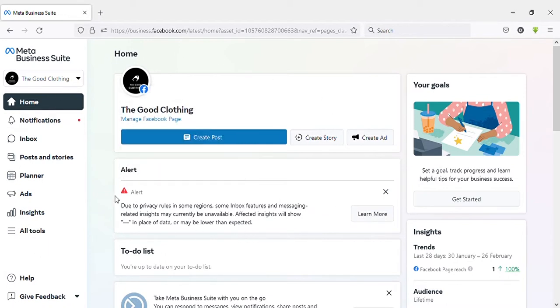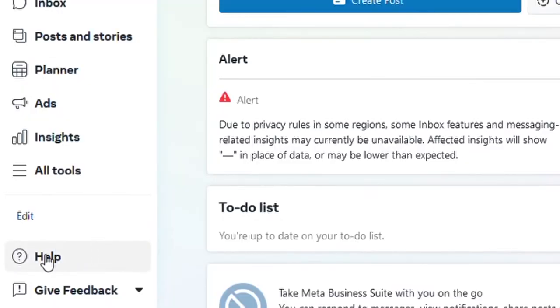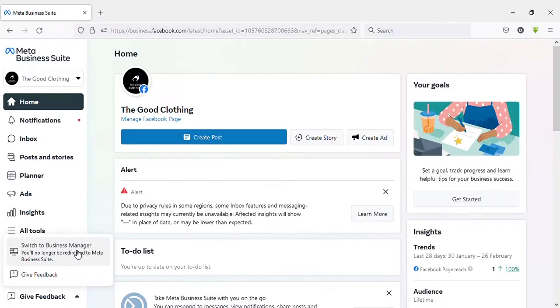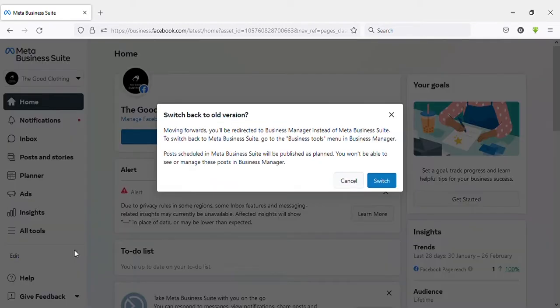Click on that. Now it says 'Switch to Business Manager' - click on that. Now it's asking again 'Switch back to old version.' Yes, click on switch.